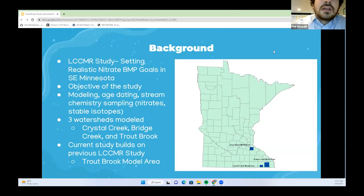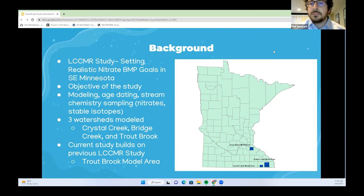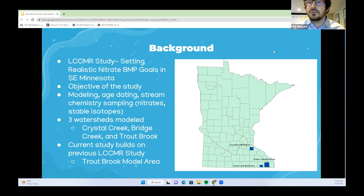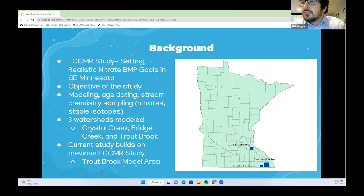To give you some background, there's a previous LCCMR study that I worked on, titled 'Setting Realistic Nitrate BMP Goals in Southeastern Minnesota.' The objective was to better understand when we will see the impacts of implemented BMPs on nitrate pollution in Southeastern Minnesota. Within this study, we did modeling, age dating, and stream chemistry sampling, including nitrates and stable isotopes. Three watersheds were modeled with ModFlow: Crystal Creek, Bridge Creek, and Troutbrook. This current study builds on that previous LCCMR study using the Troutbrook model area, located in Dakota and Goodhue counties.